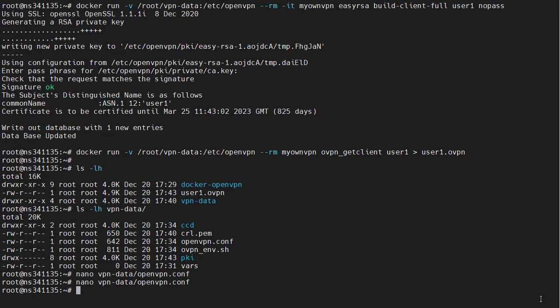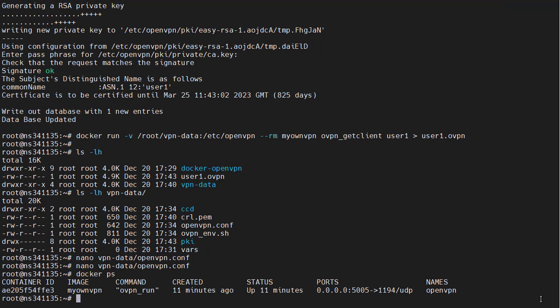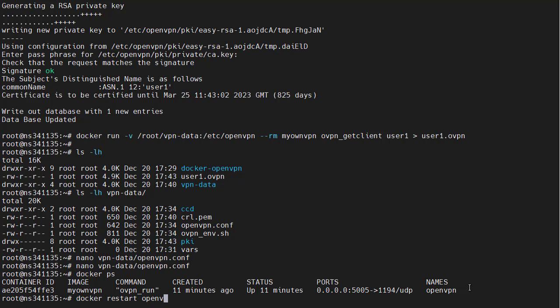We need to restart our docker container for these changes to take effect. This is why I wanted to give it a name that we can remember easily. We can go docker restart openvpn.